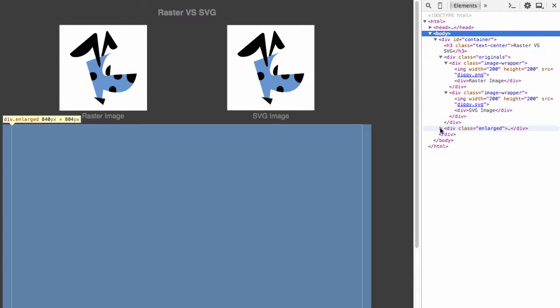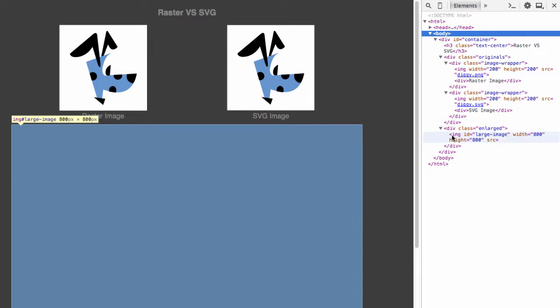Below those two images I have an empty image tag. That image tag has been set to 800 pixels wide by 800 pixels tall. You can see that the source attribute is empty.